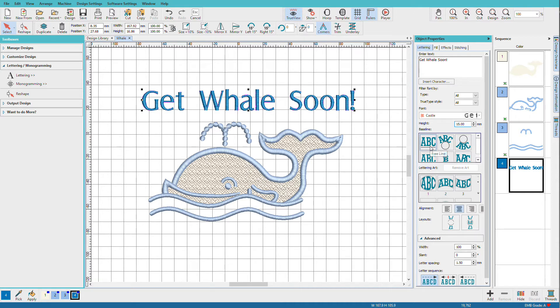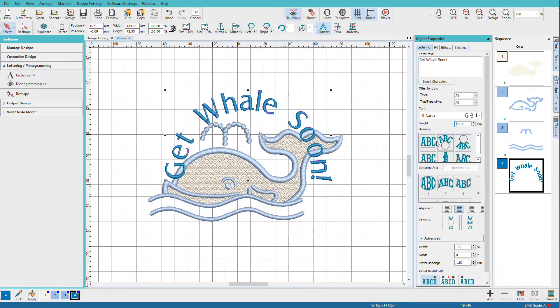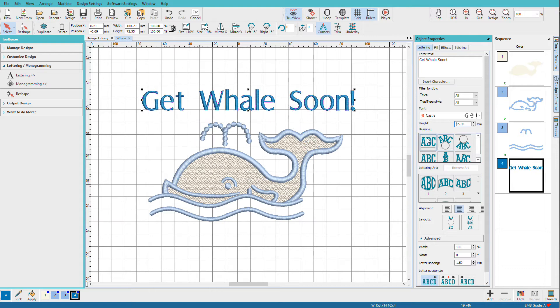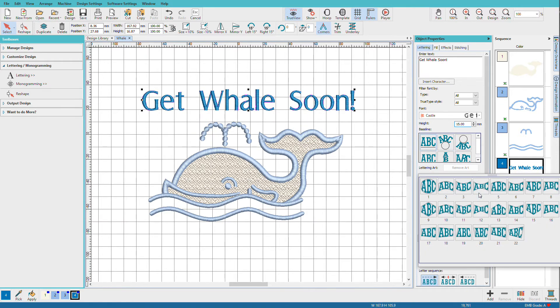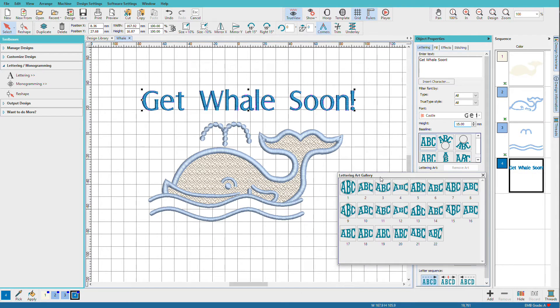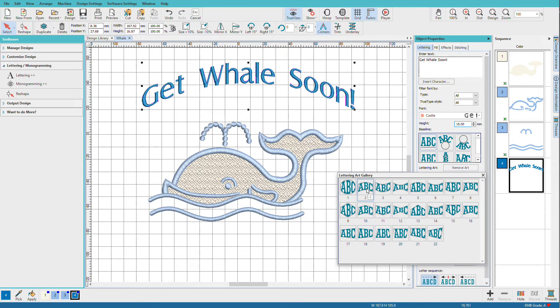Then we can choose a baseline. The normal one is called Freeline, but we can try out some other ones. I'm going to leave it at Freeline because I want to use Lettering Art. And with Lettering Art, we have a lot of possibilities here. I'm going to pick number 2.